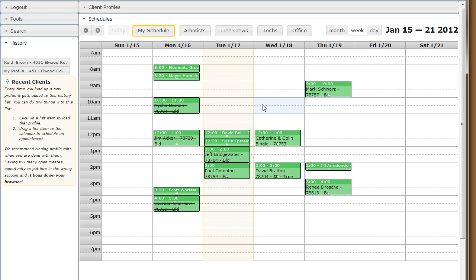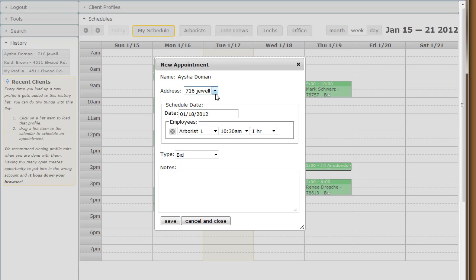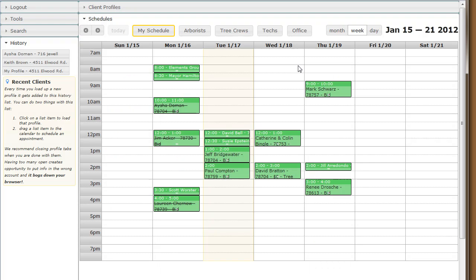You'll notice there's a blue highlight where the mouse is. When you let go of the left mouse button, it'll pop up a form for you to add a new appointment. Aisha has an active profile, so her address list is populated immediately.